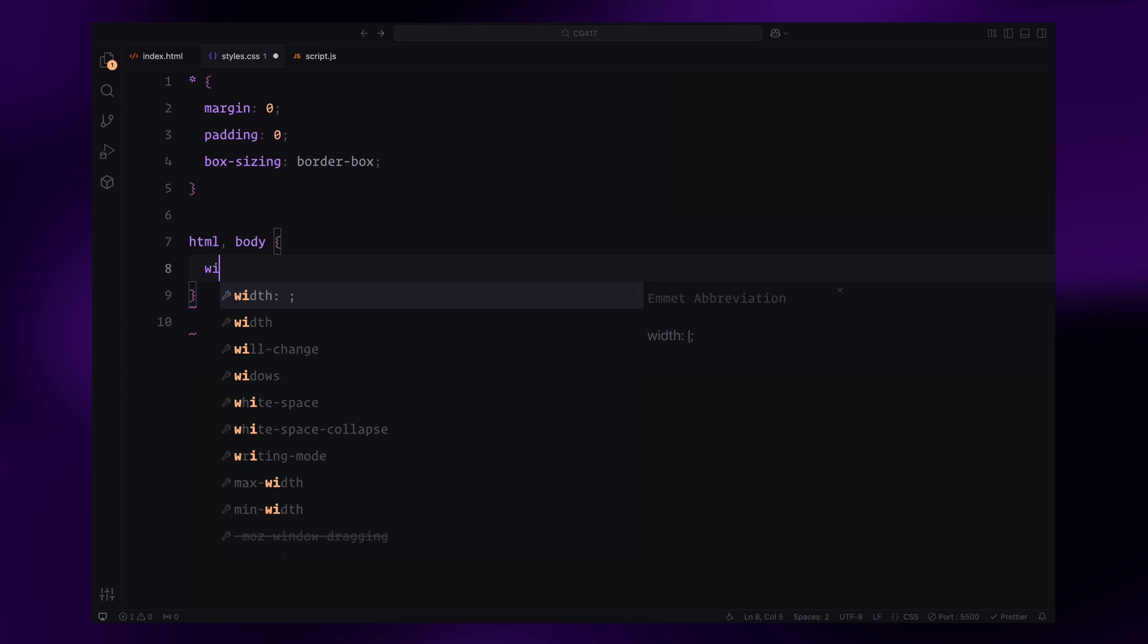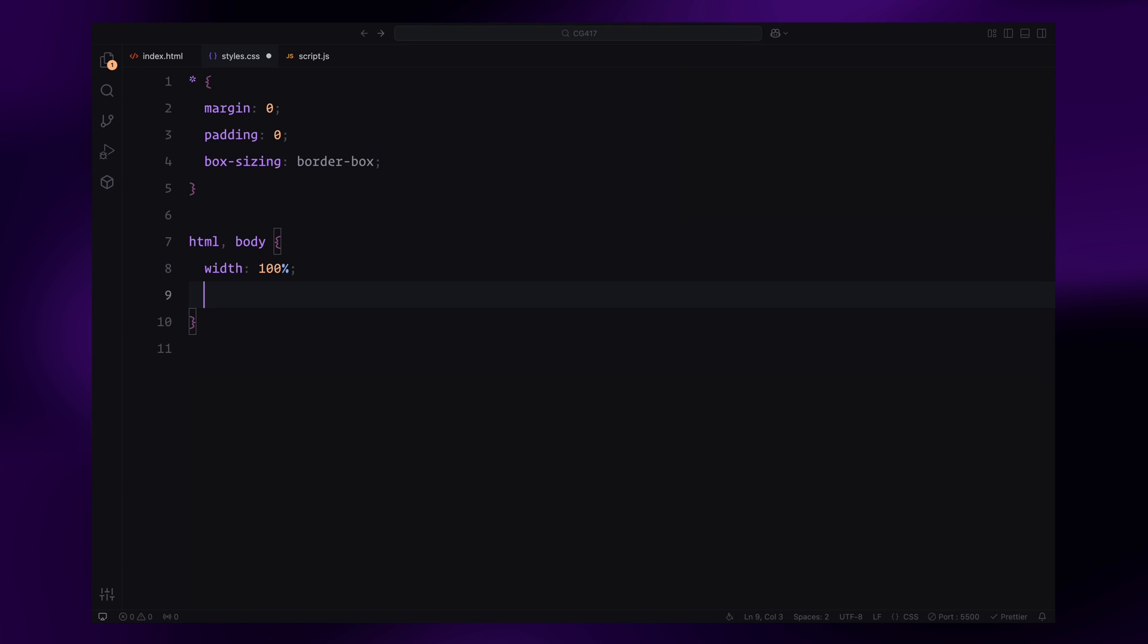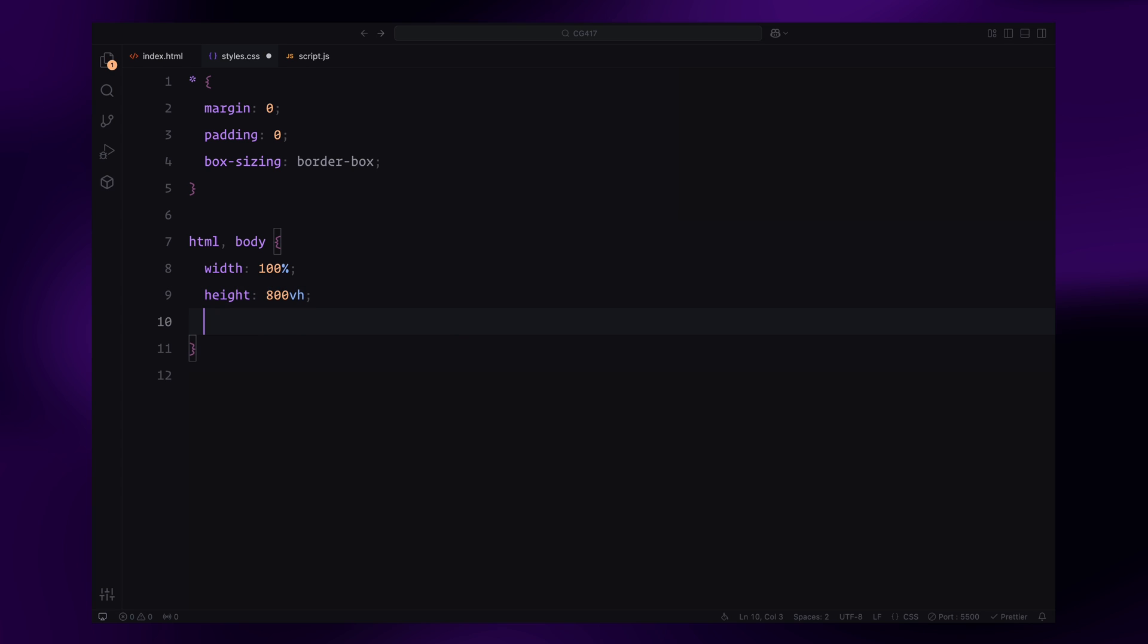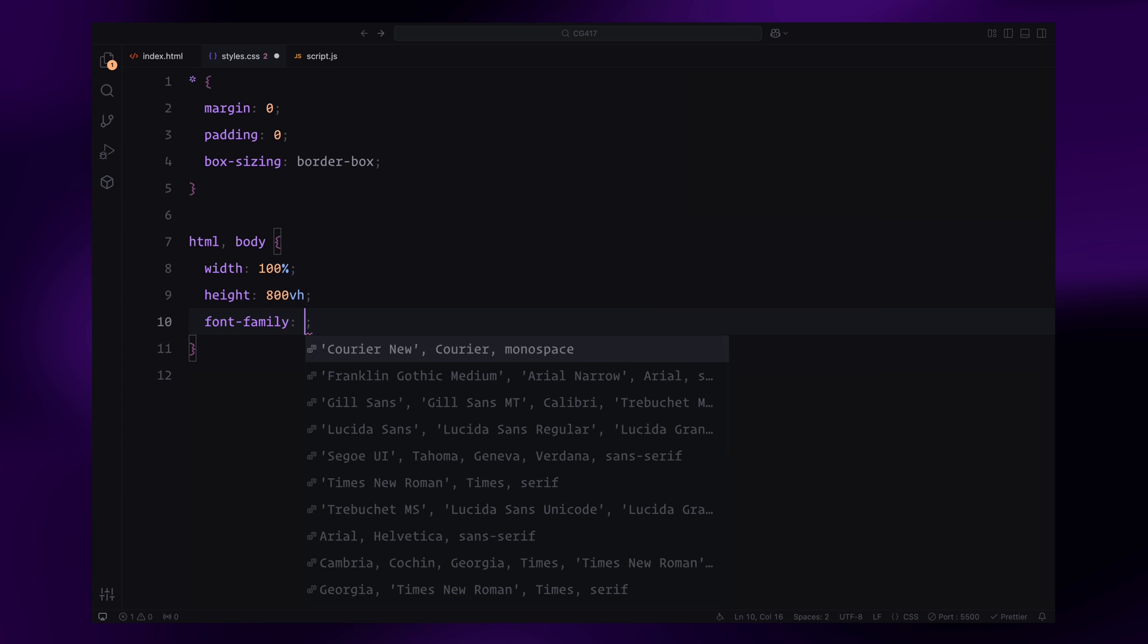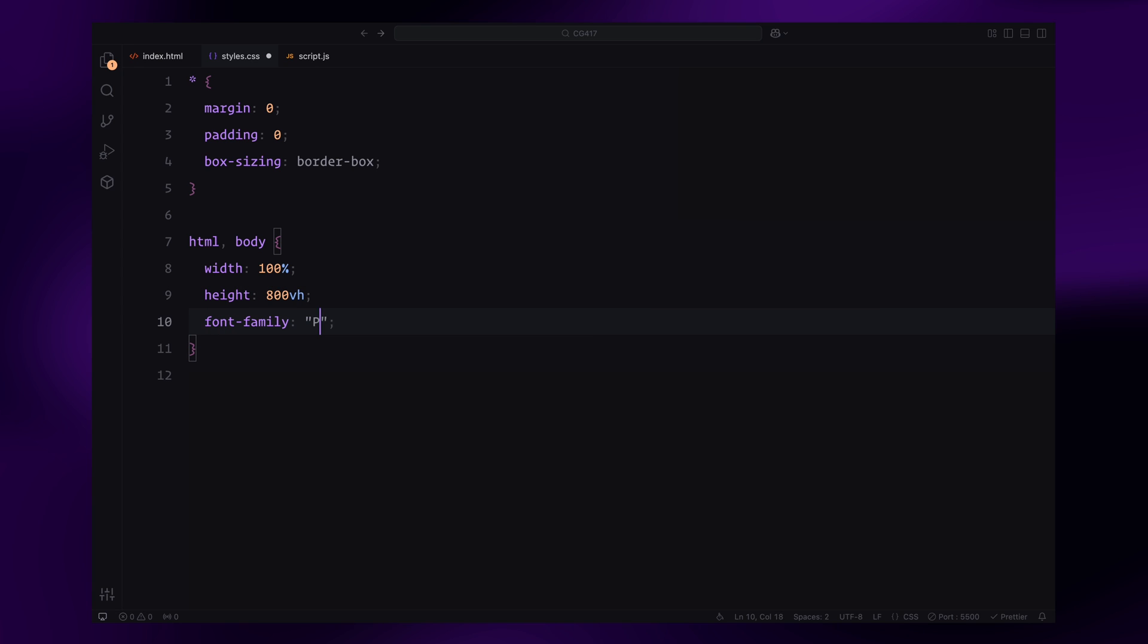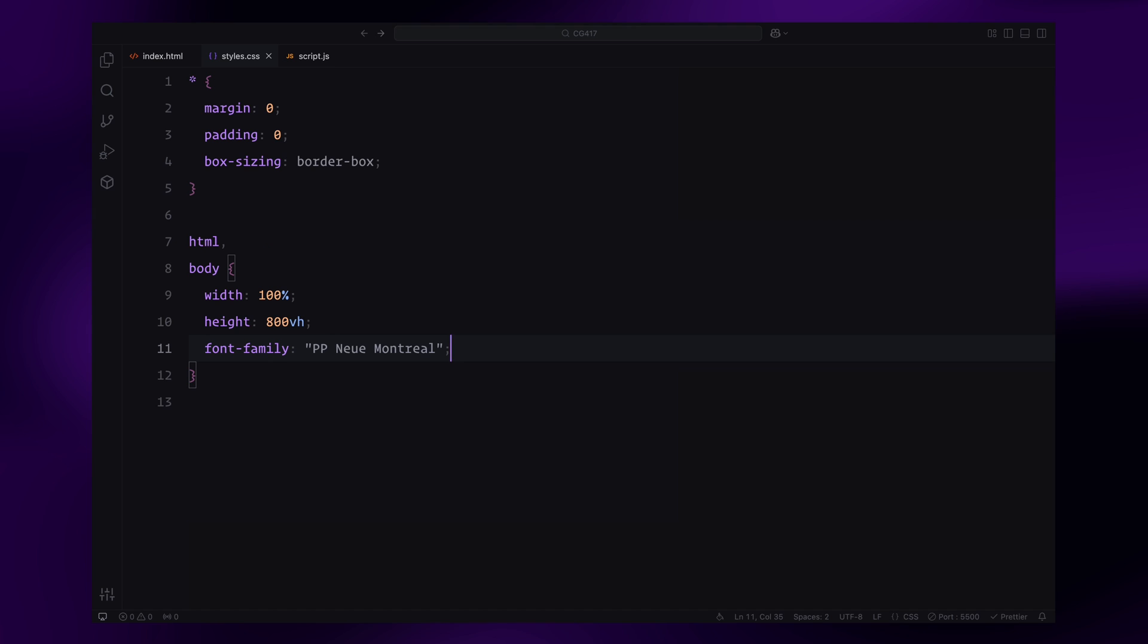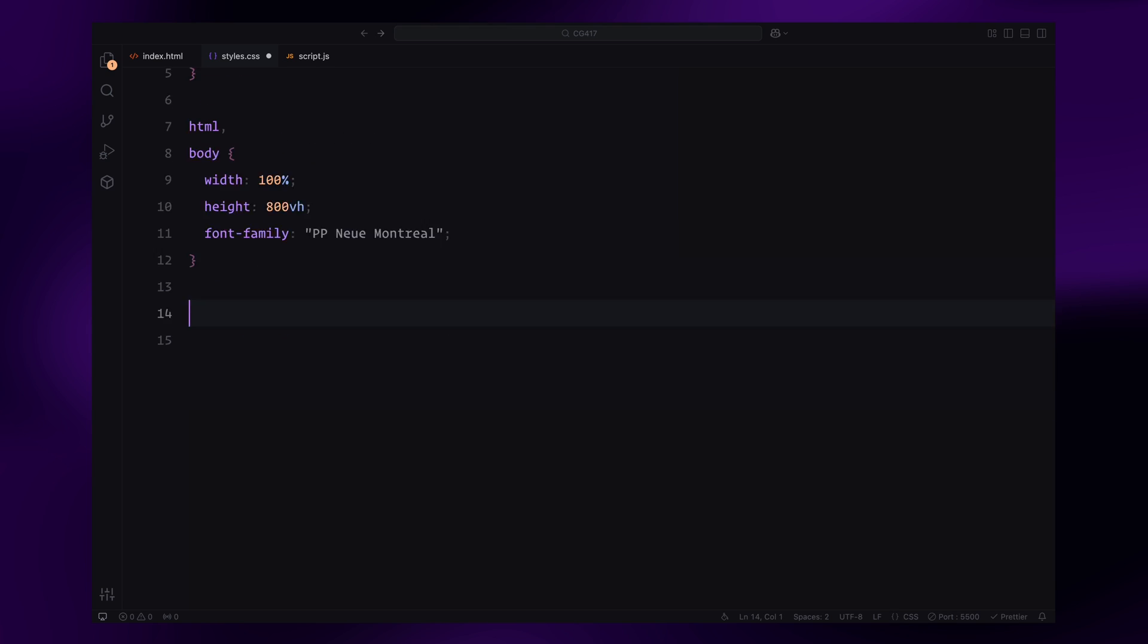Next, we'll style the HTML and body to take up the full width and height of the viewport. To allow for extended scrolling, we'll set the height to 800% of the viewport height. I'll also define a custom font.